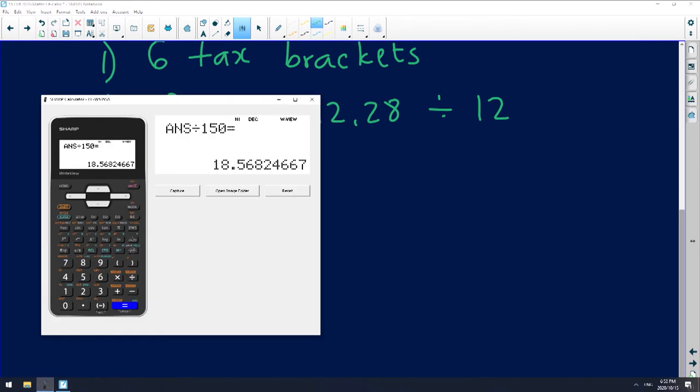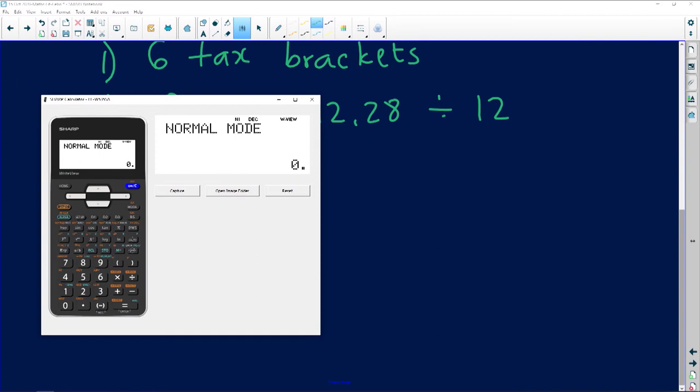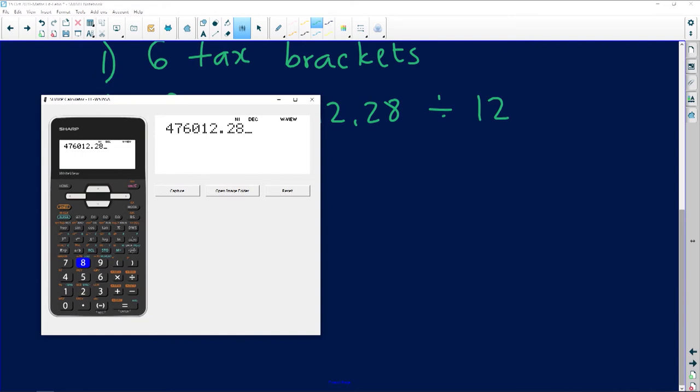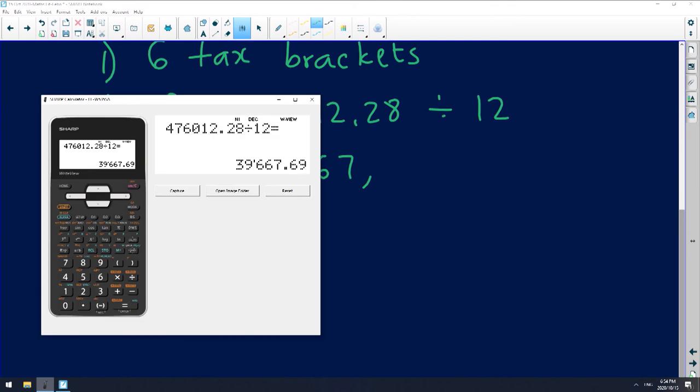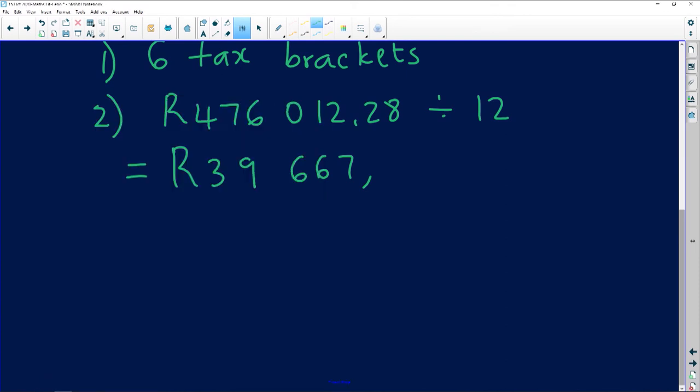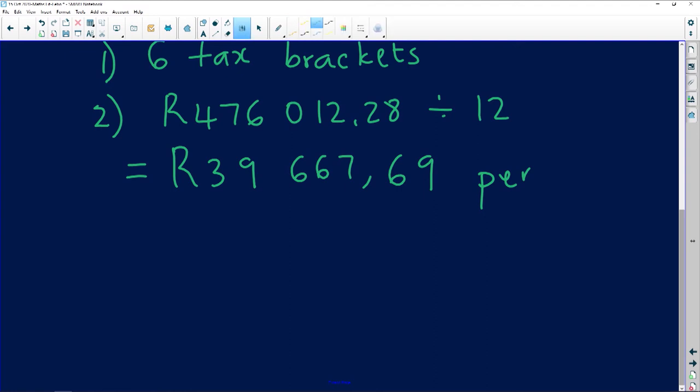So let's go put that in our calculator. It's going to be 476,012.28 divided by 12 months to find out how much per month. Thirty-nine thousand, nice money—39,667.69. This is now per month.